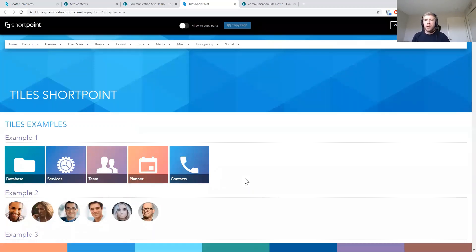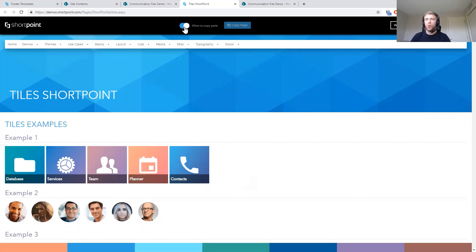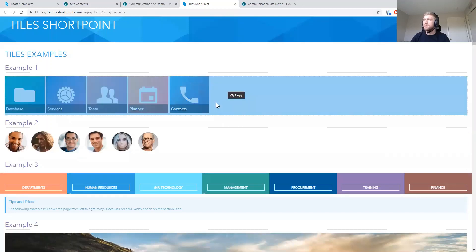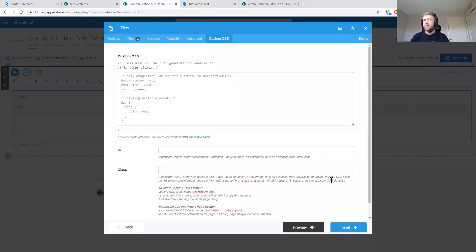You might look at the demo site and say 'that looks great, but I don't know what settings to use to create that.' We've made it easy — the demo site is a toolkit. You can click 'Allow to Copy Parts' at the top, and as you hover over any example you'll get a Copy button. Simply copy the example you like, then go back to your site. I've got the tiles element I was adding manually — I'll finish inserting it and then go to the other column.